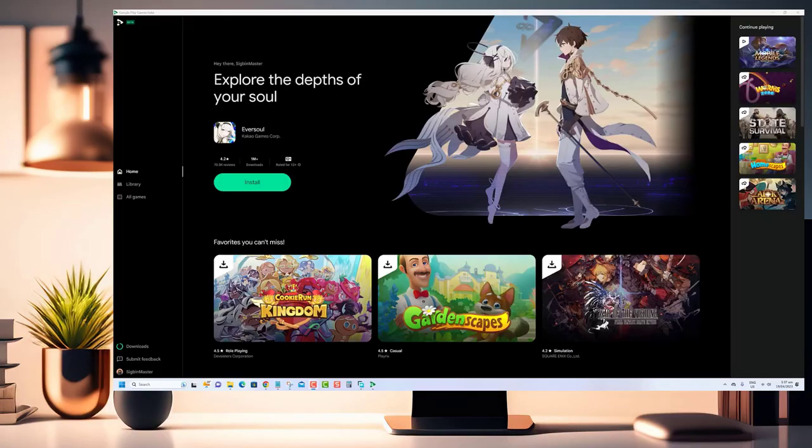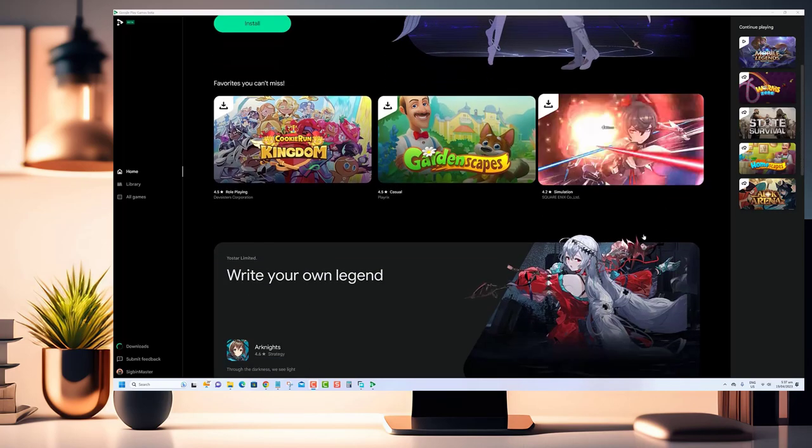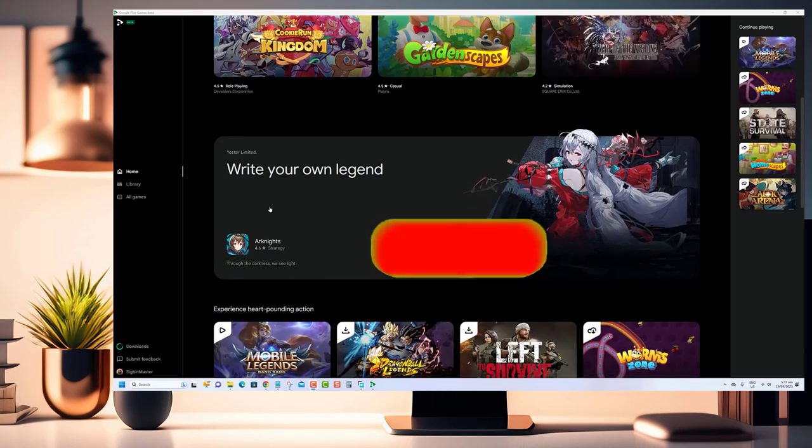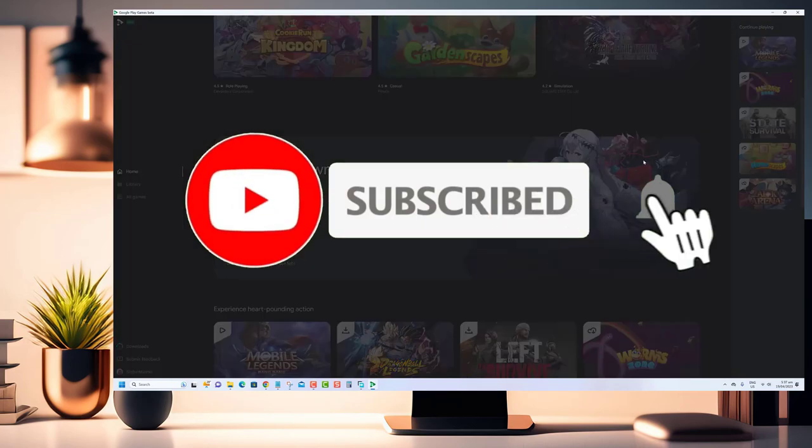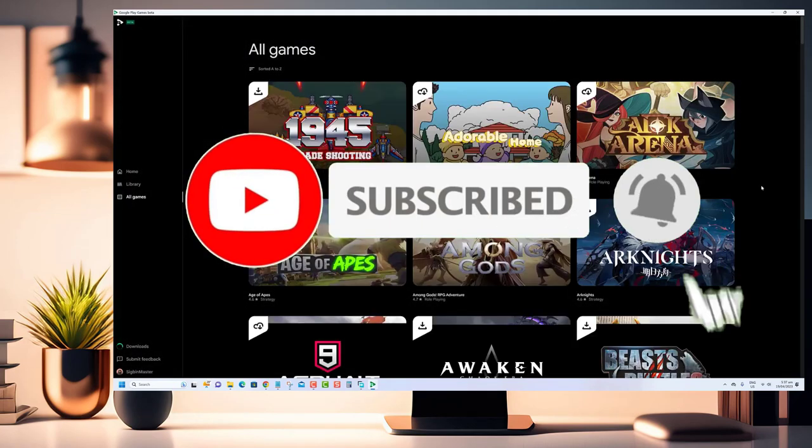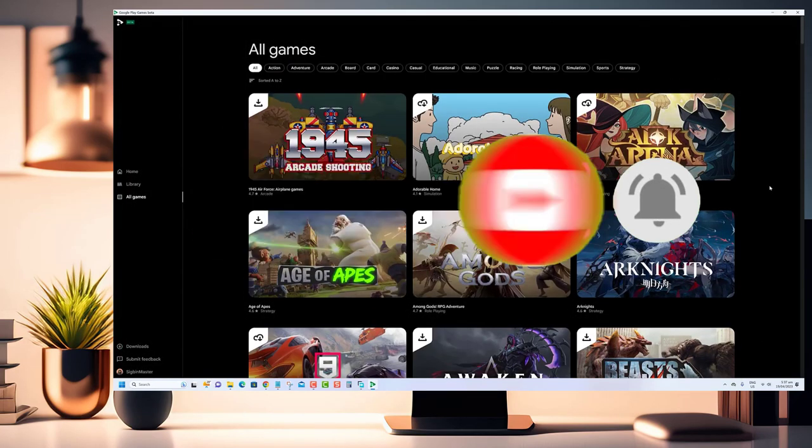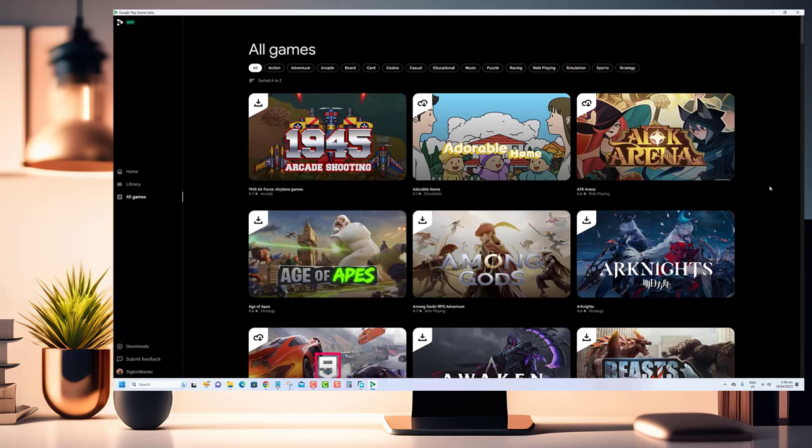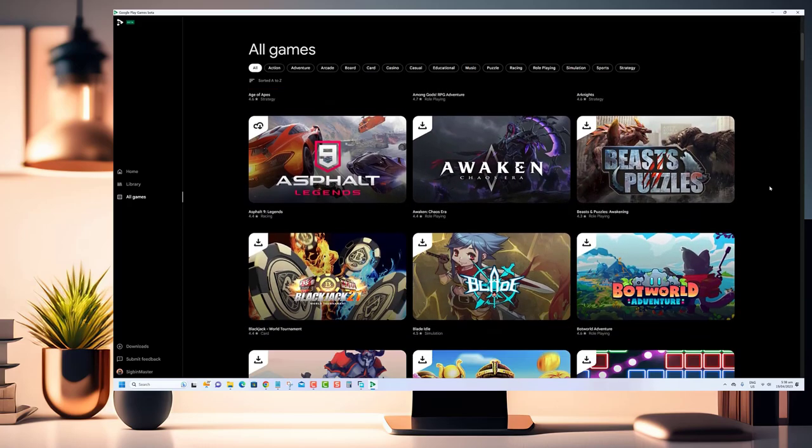Thank you for watching our video. If you enjoyed this tutorial and found it helpful, make sure to hit the subscribe button below to stay up to date with our latest videos. We will continue to provide useful tutorials and helpful tips to make your tech life easier.